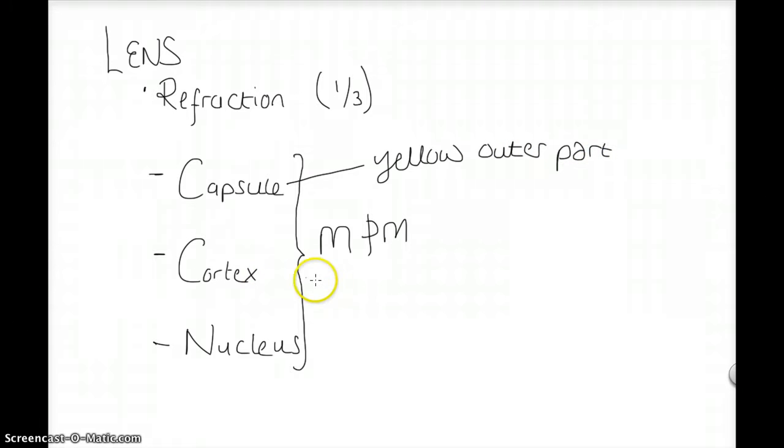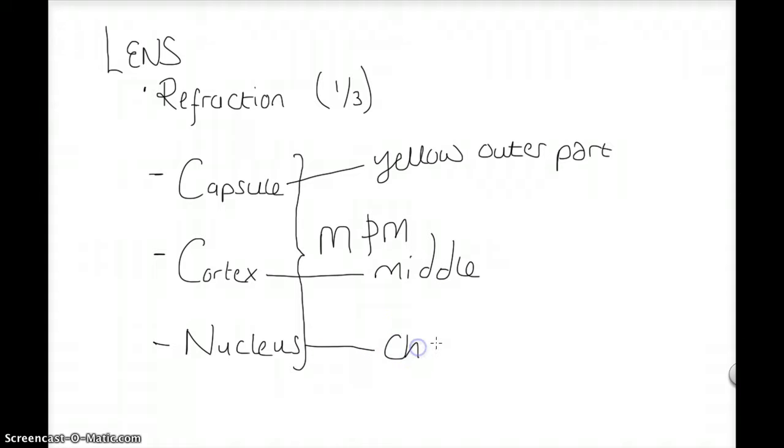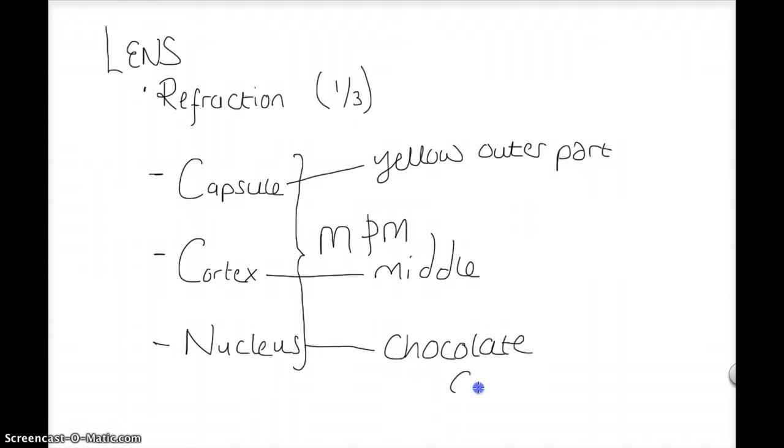The cortex is the middle, while the nucleus is the chocolatey center. So that's the basic structure of the lens.